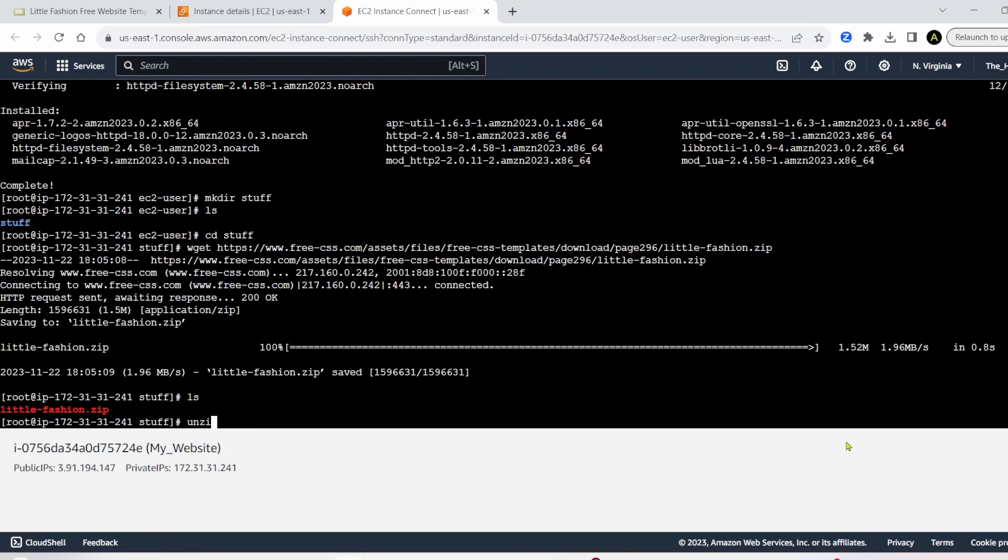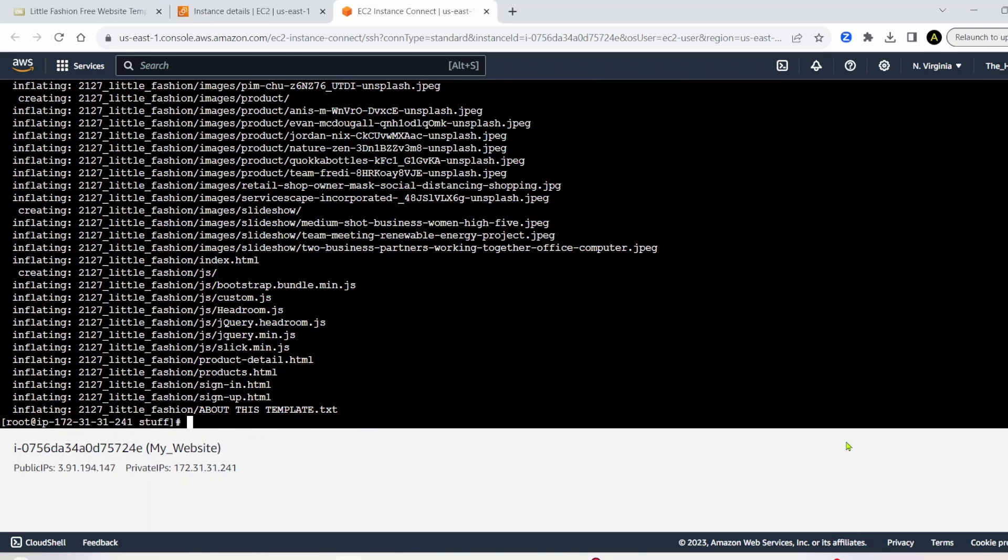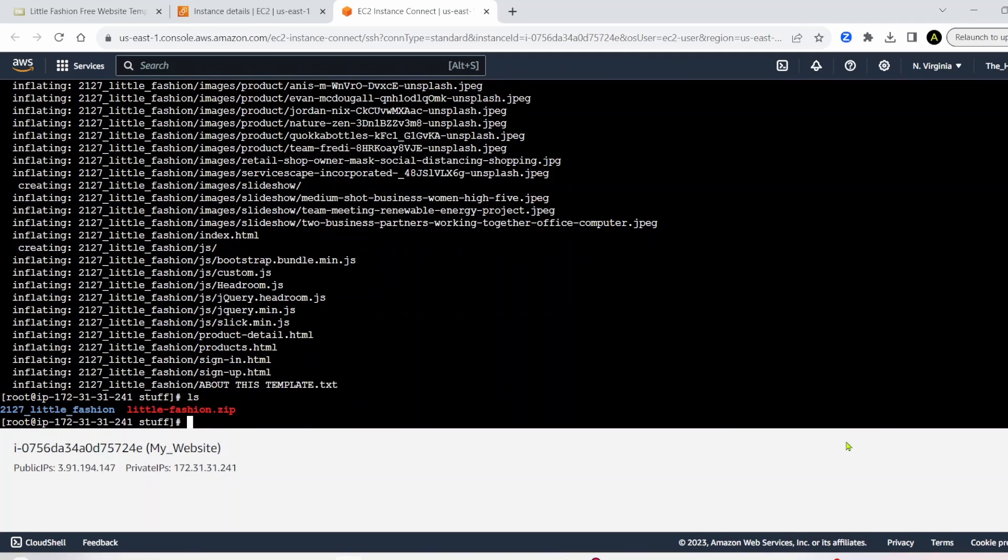So we're going to want to unzip it. So write unzip little fashion dot zip. Press enter. And now we've unzipped all those things inside of it. And you can see now we have two things. We have a 2127 little fashion folder, and then a little fashion dot zip. So we want to go into that new folder we just generated.